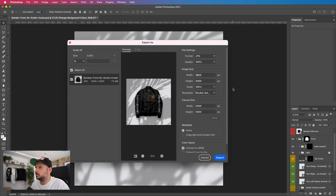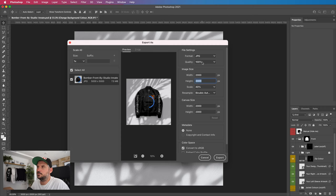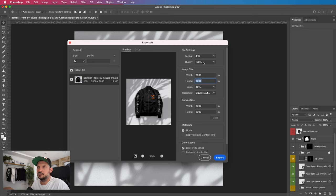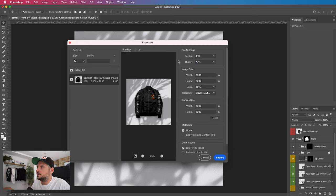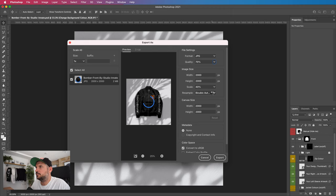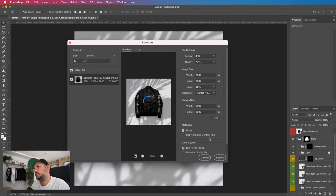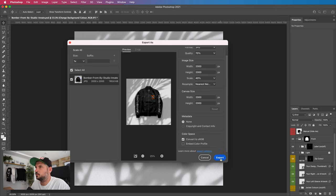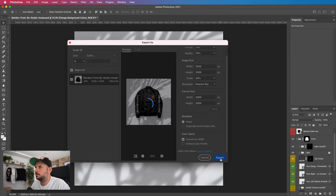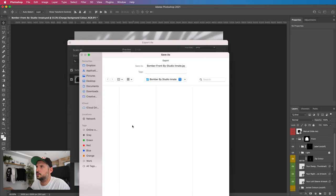What you could do, and what I would do, is I'd change this to 2,000 by 2,000. That will work well for Instagram. The quality as well, although it's tempting to just whack it up to 100, that's just going to end up getting compressed, so what we can do is we can bring that down to about 70. The bicubic we can change that to nearest neighbor. If you want to put your copyright on there, you can, and then hit export, and we are good to go.